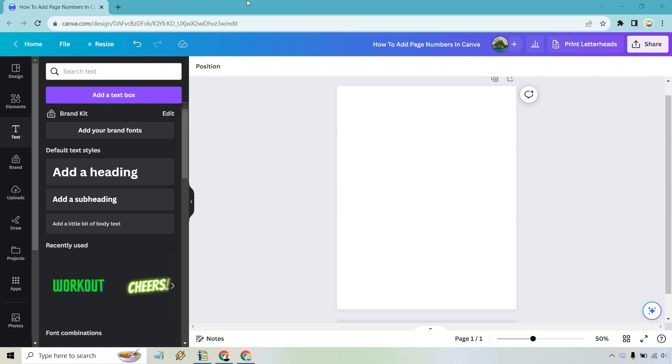So here's a tutorial that will show you how to add page numbers in Canva. If you'd like to follow along, I will leave my link down below where you can use that to either get Canva for free or simply log in for easier access.